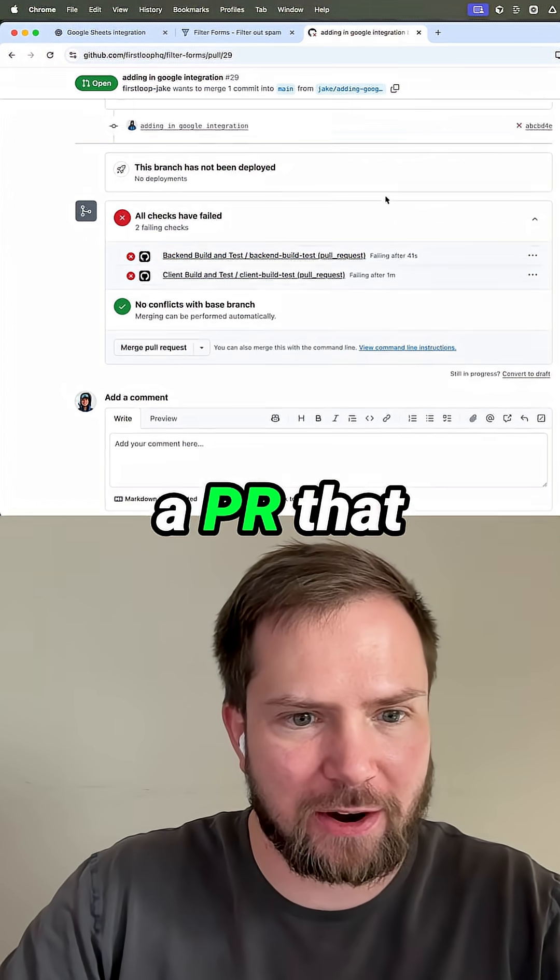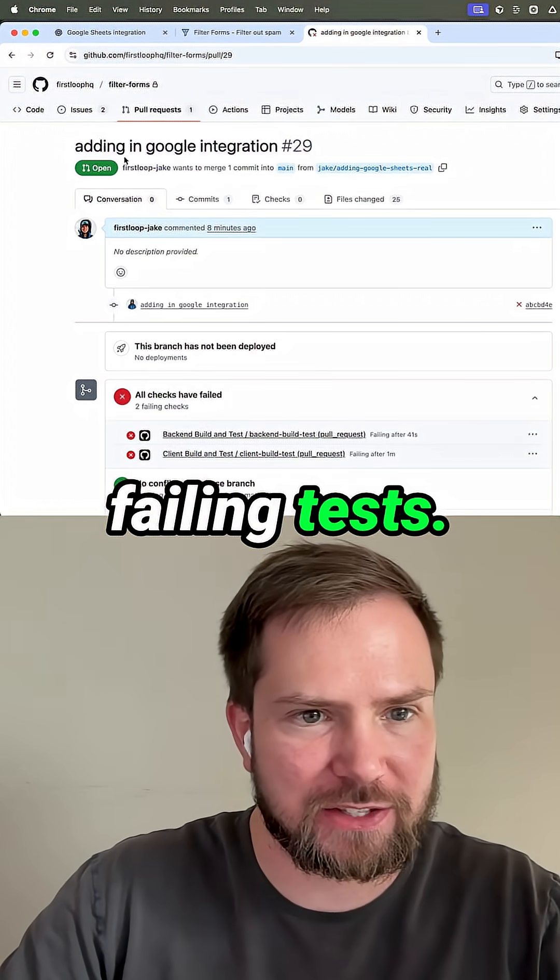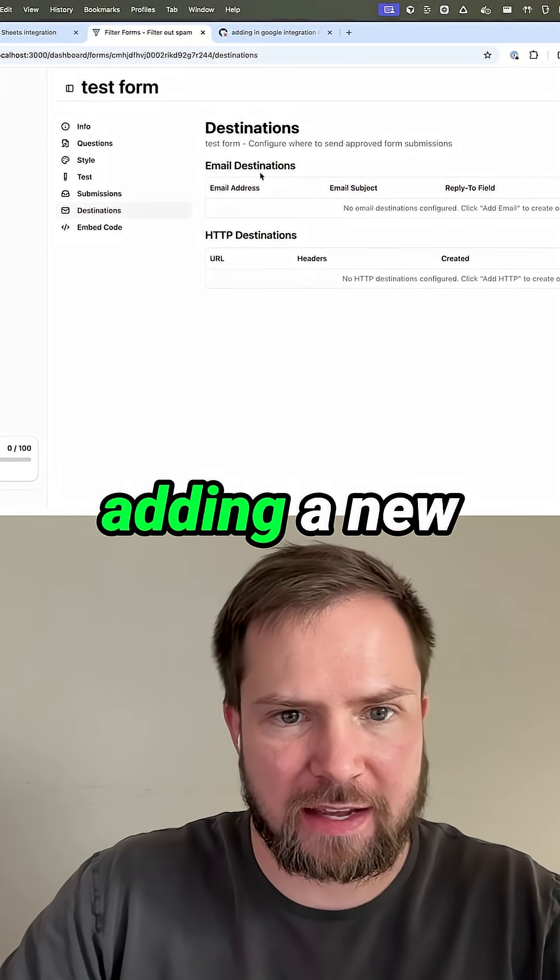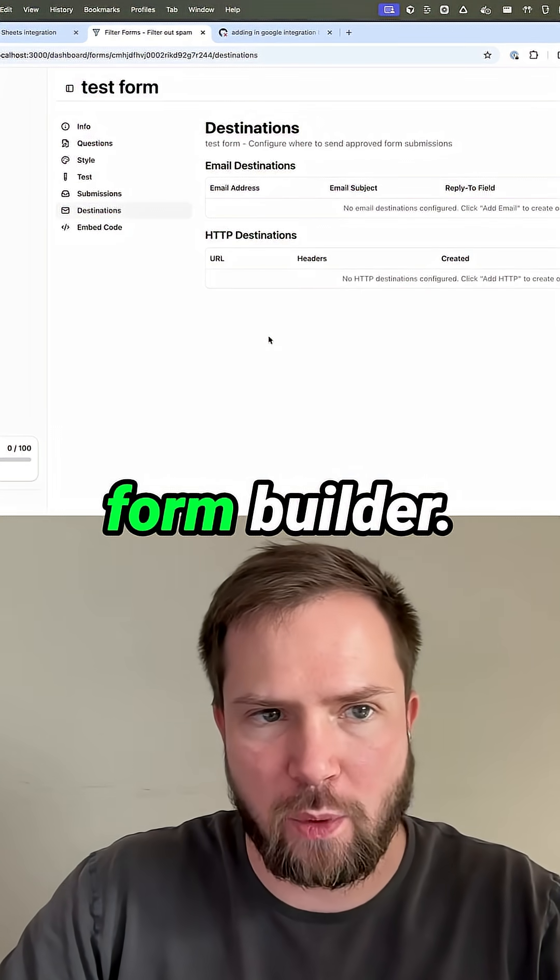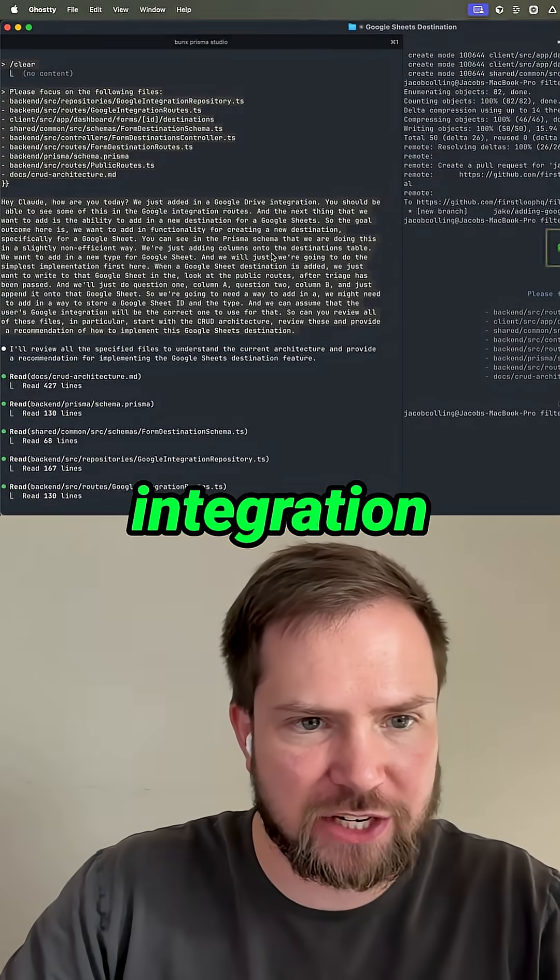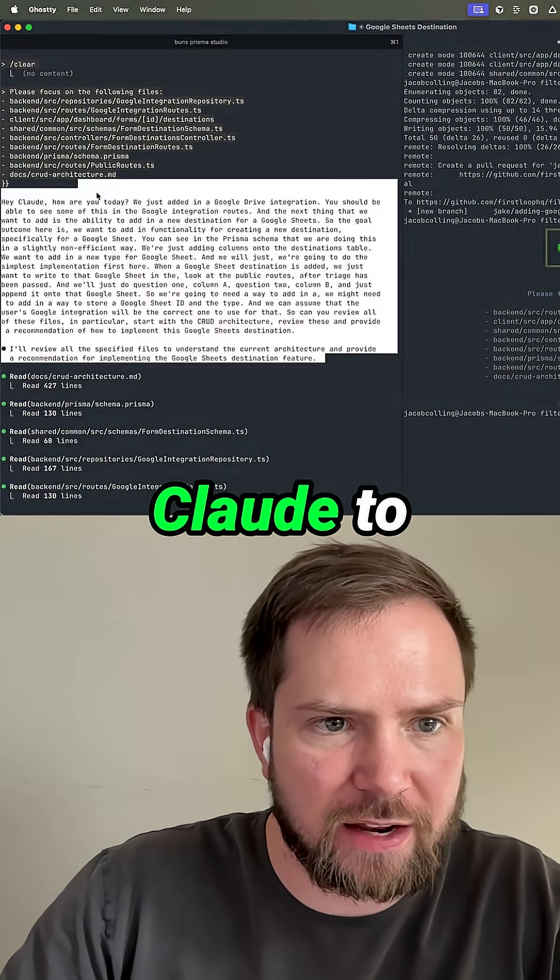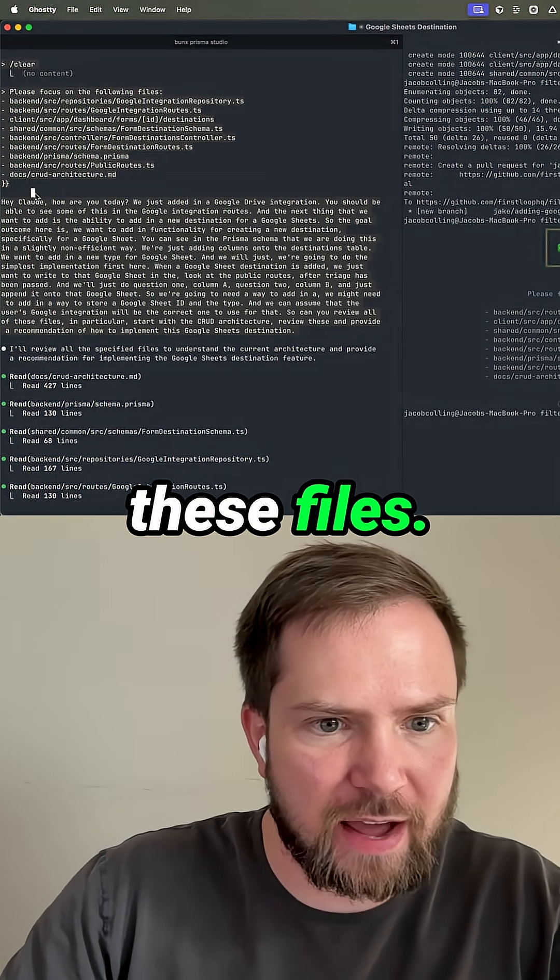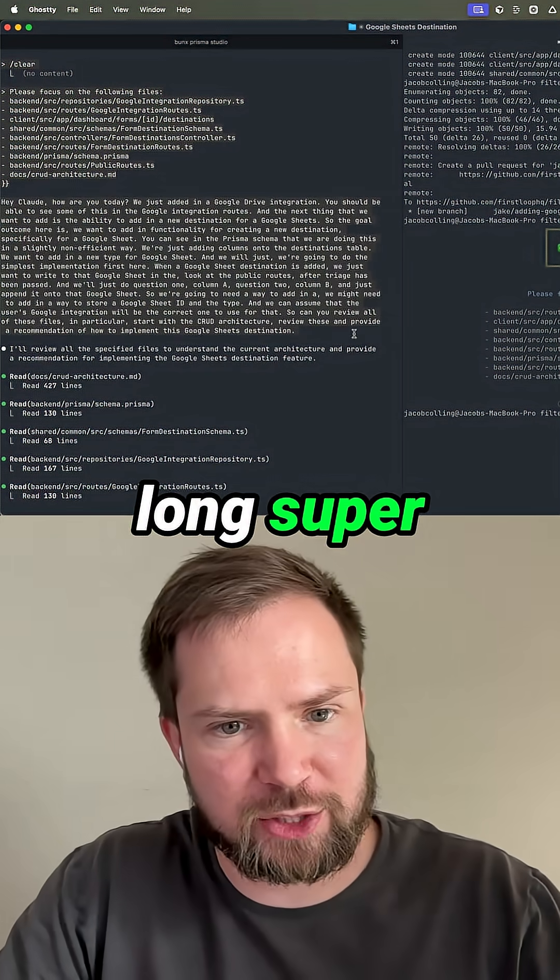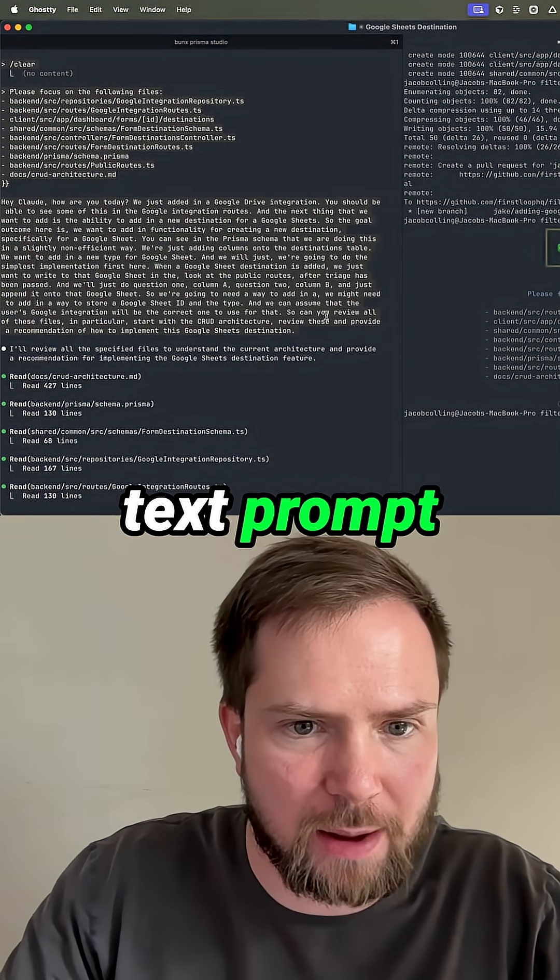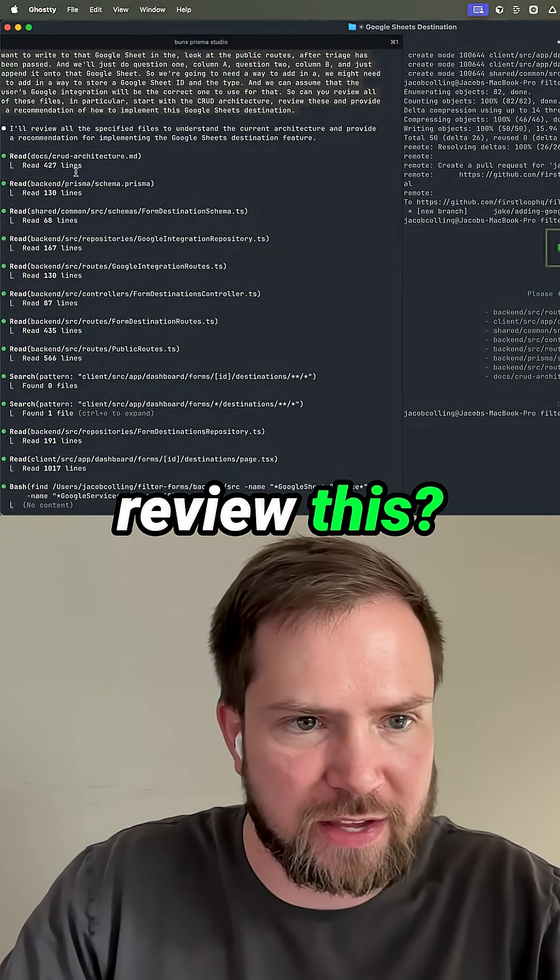We have a PR that is open with some failing tests. What we want to be able to add is adding a new destination here in the form builder. We got the integration done and I just asked Claude to review all of these files. And then this is kind of my long super whisper voice to text prompt saying, can you review this?